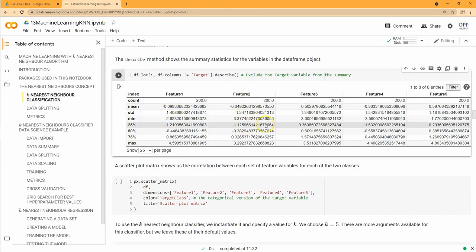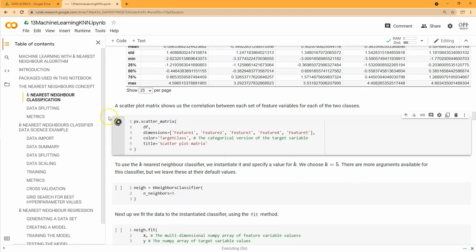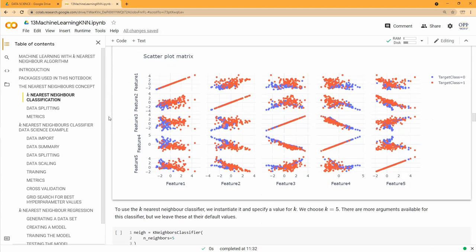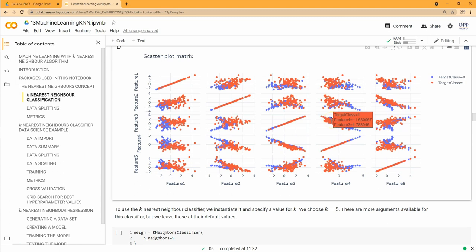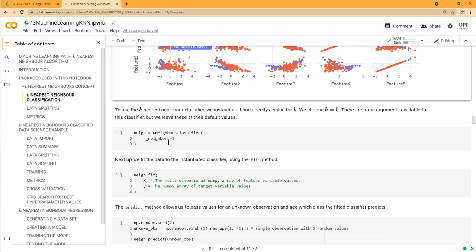We look at descriptive statistics of all features and also examine a scatterplot matrix pairing all numerical variables. Features two and five show good correlation for both target classes, and features three and four also correlate, while features like one and three show no correlation. This tells us which features might be the redundant ones.